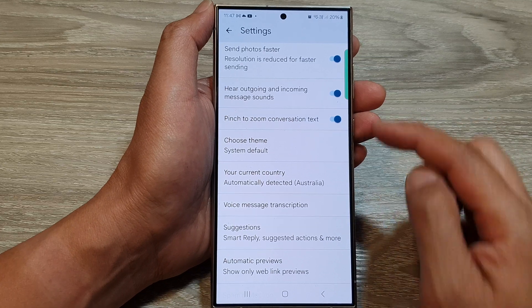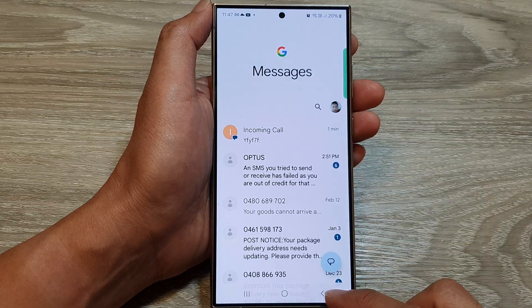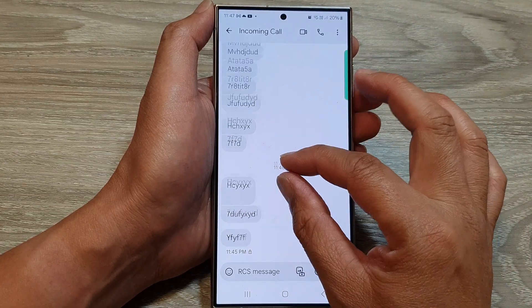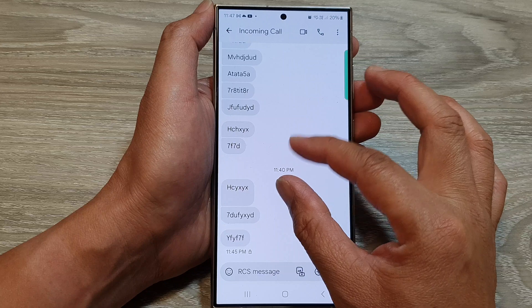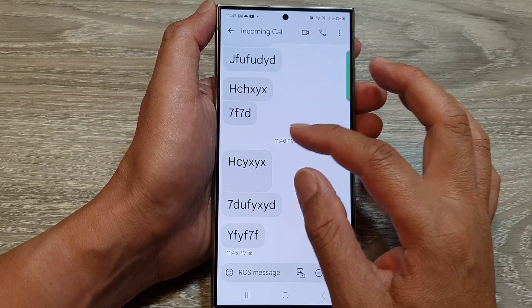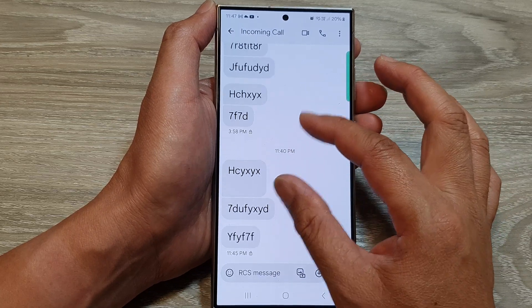Now when this is turned on, you can see here I can pinch in or out to zoom in or zoom out for the text.